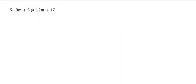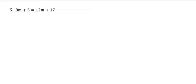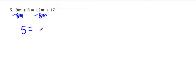The next problem says 8m plus 5 equals 12m plus 17. So look at each side. Nothing will go together on each side. 8m and 5 won't go together because one has an m and one doesn't, and the same argument for over here. So now I have to get variables together on one side and numbers together on the other. What I try to do is I try to move my variables first. So to get this to move, I could subtract 8m from both sides. When I do that, 8m minus 8m would go away, and I would be left with 5 over there. And 12m minus 8m would be 4m over here, and the 17 would come down.